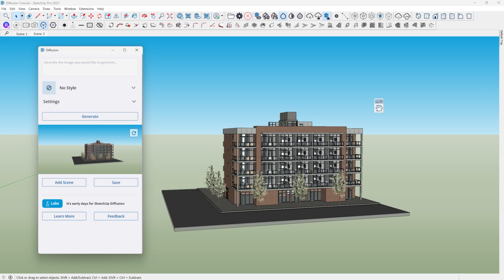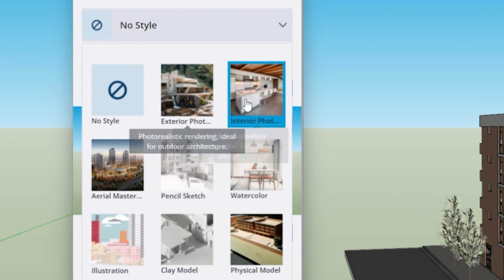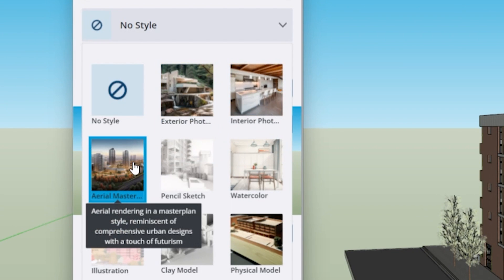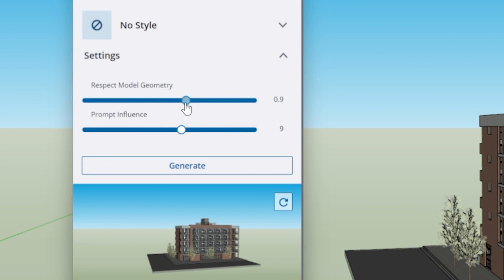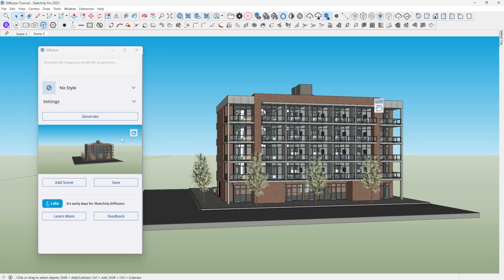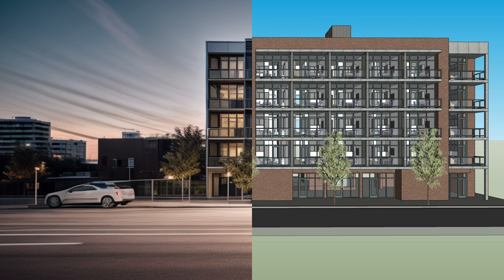Let's take a look at how you can start to use this program. The first time you open it, it will have a few dialog boxes that run through the different options. At the very top, we have our dialog box for a prompt — this is where we write out our narrative with keywords to describe what we want the output to be. Below that, you have your styles preset options. You don't have to choose a style, but it's helpful to play around with them. Below that, you have your settings tab, where you can change how much the prompt influences the output or how much the geometry in the model needs to be respected.